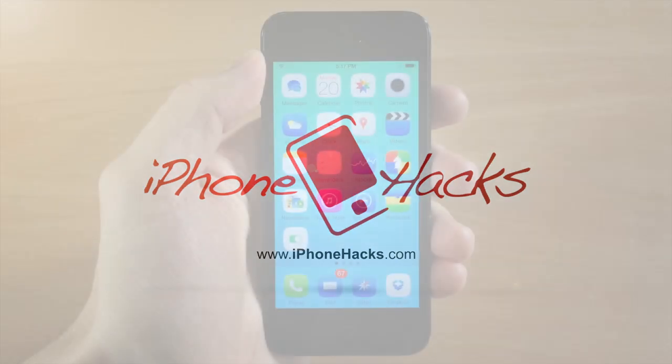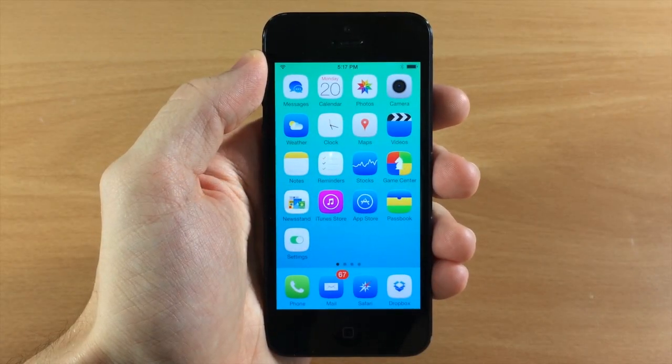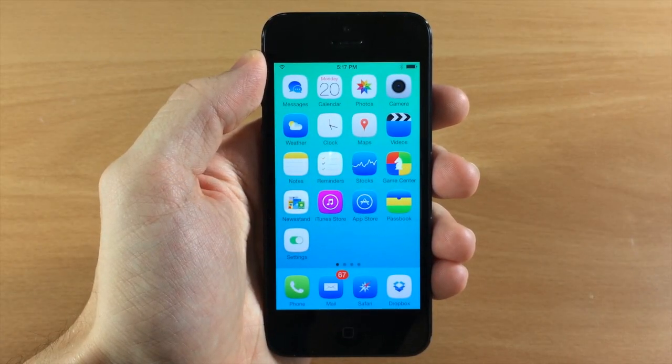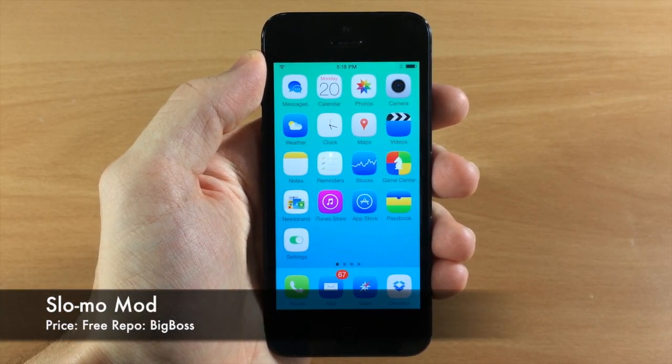What's up guys, this is Cody here with iPhonehacks.com and today I'm going to be showing you a tweak that just hit Cydia called Slow-Mo Mod.